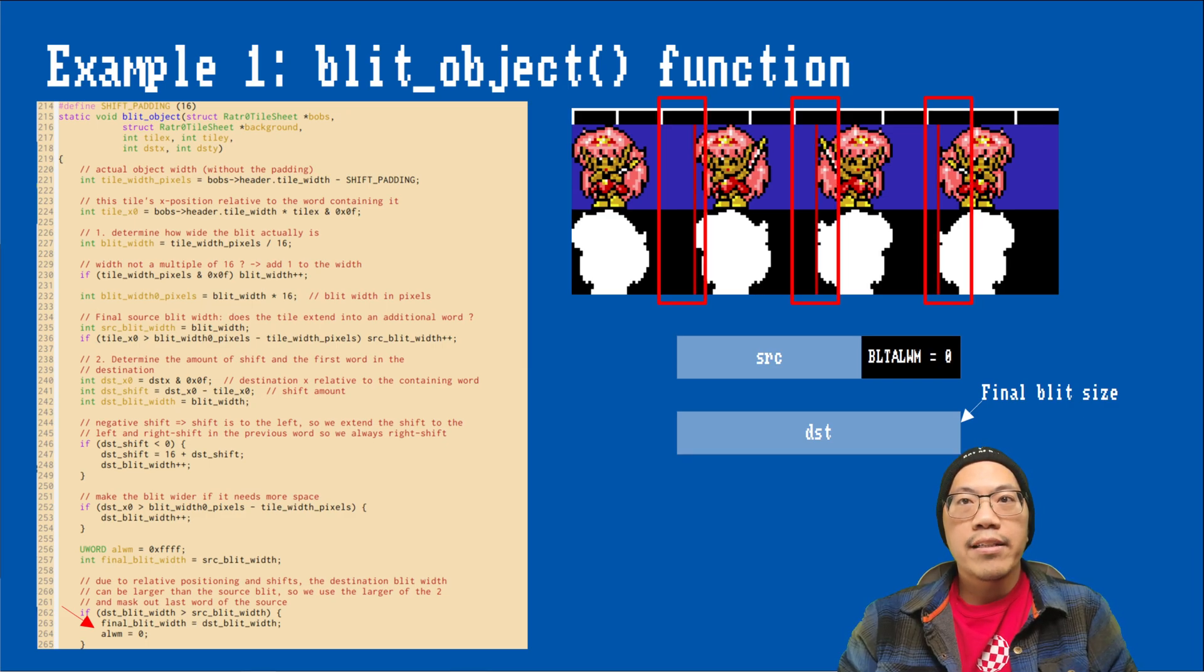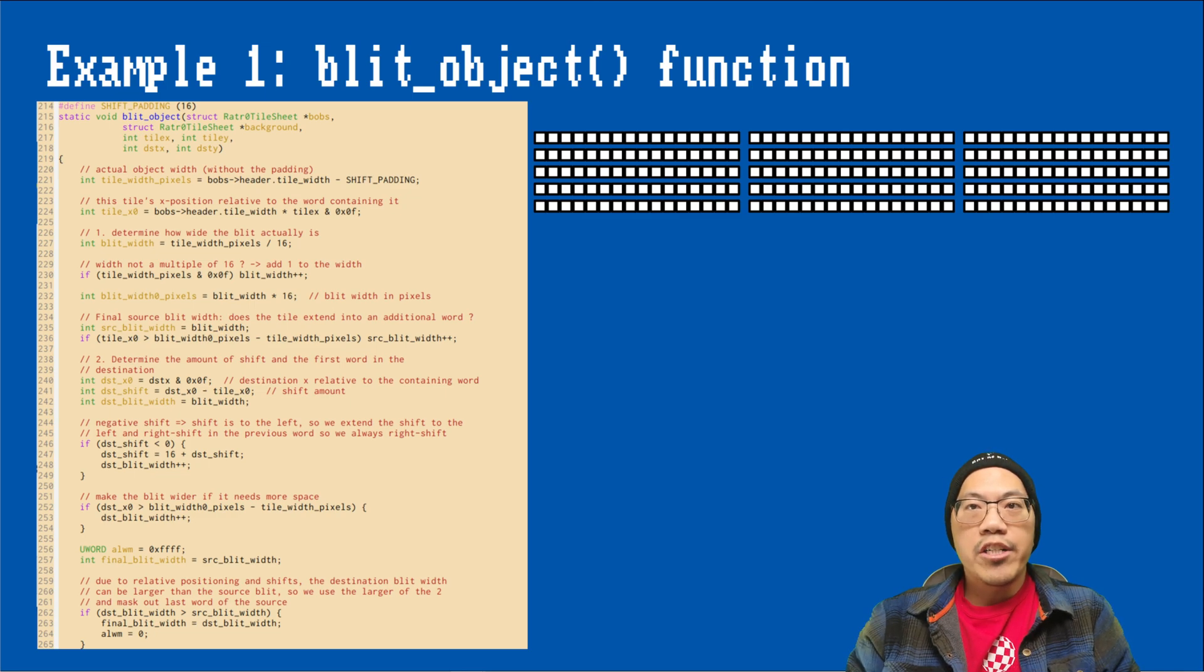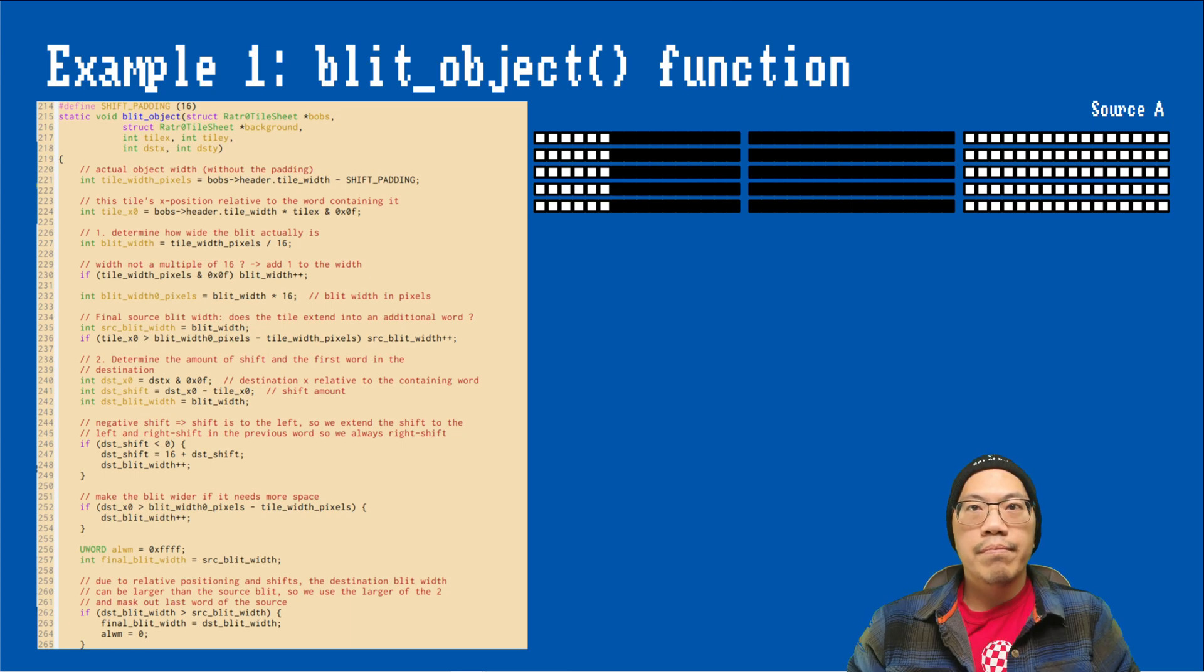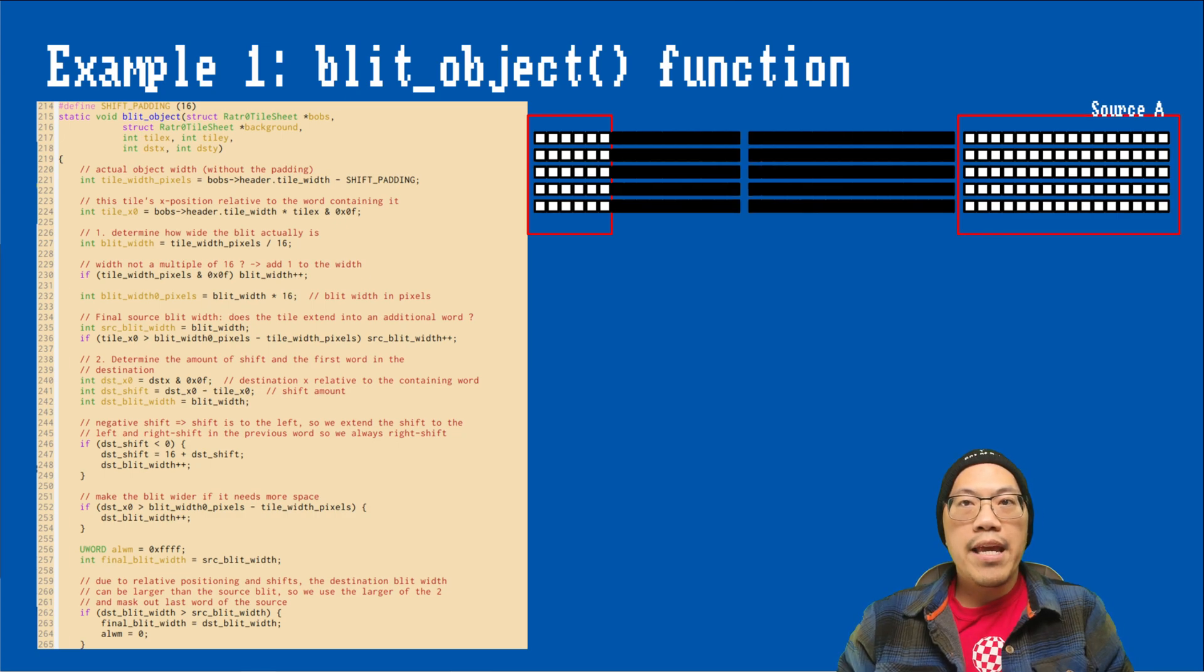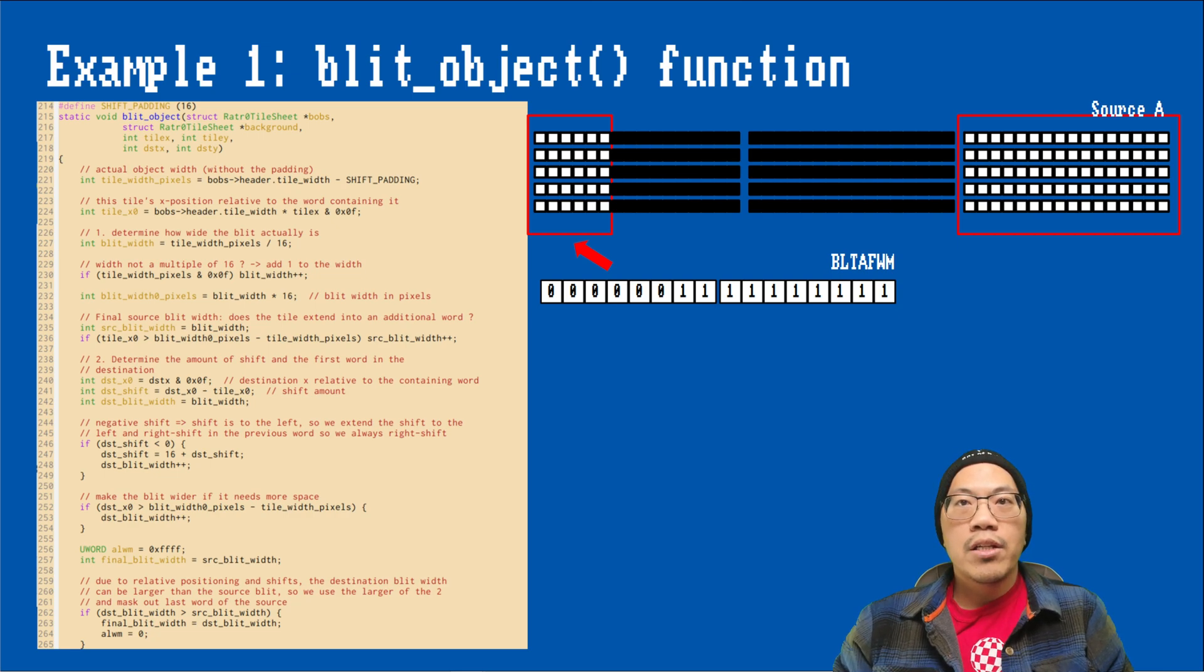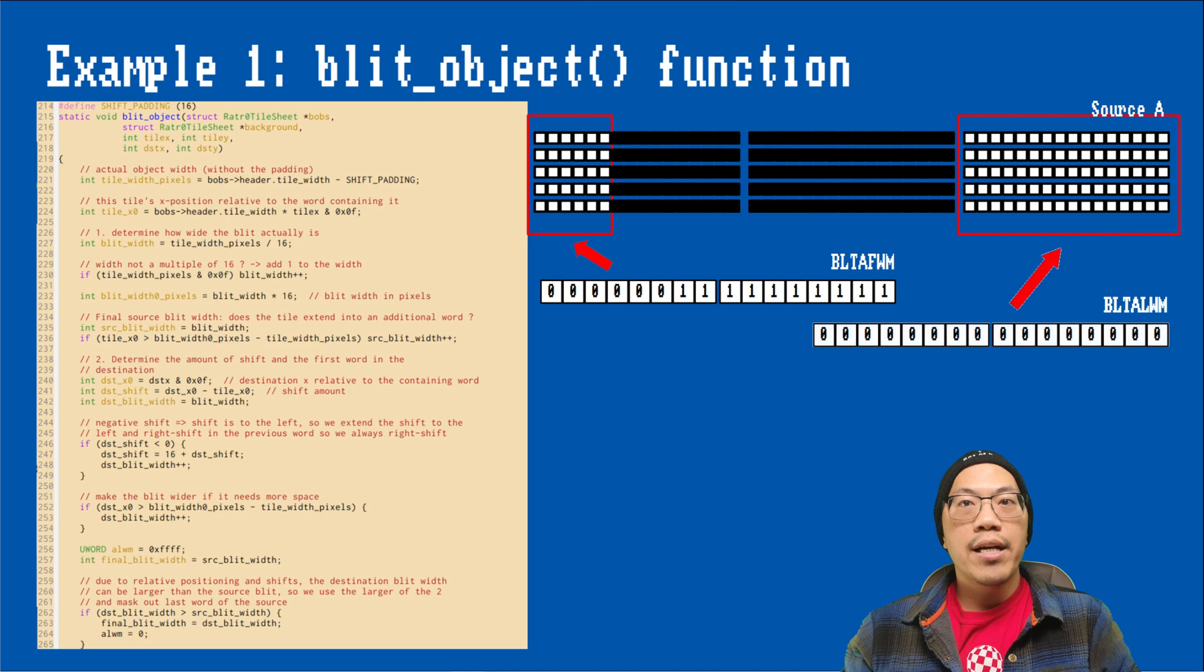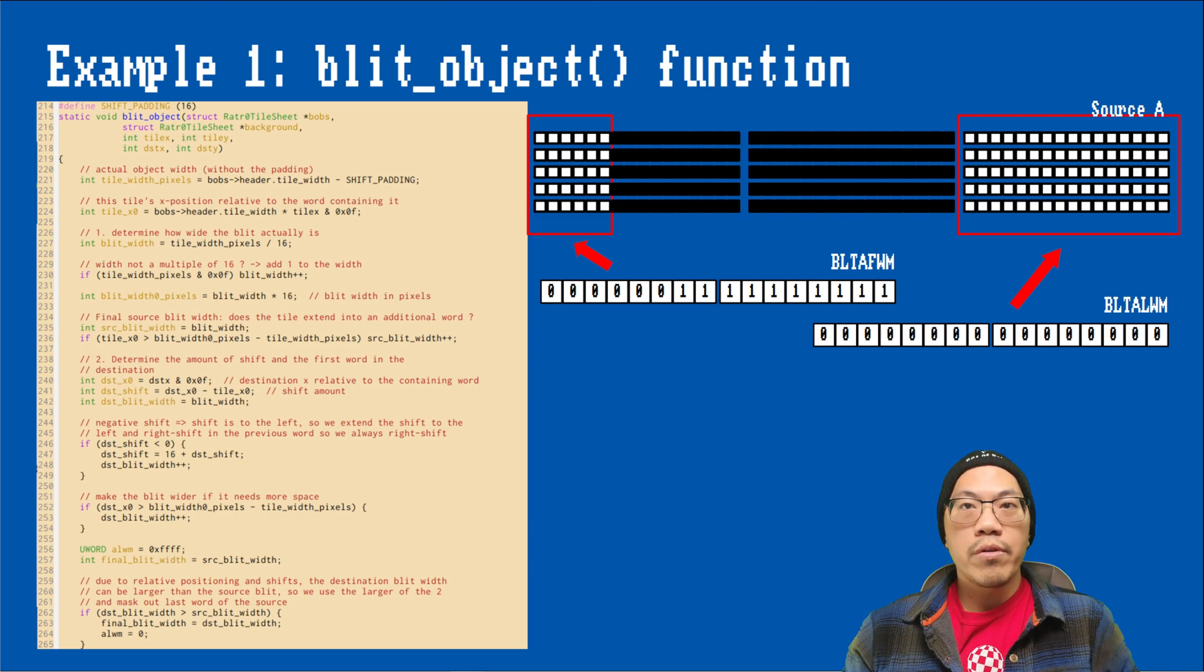Until now, we haven't handled the registers blit AFWM and blit ALWM yet. So now would be a good time to introduce them. These registers only apply to source A and are useful when we need to make sure that only certain regions from the front and back of our blit rectangle are copied. This can be the case when the lines of our blit areas do not start or end on exact word boundaries or as in our case, the source and destination sizes are different. The AFWM register is also called source A's first word mask. If you wanted to mask out the first six pixels of each line, you would set the upper six bits of that register to zero. ALWM is source A's last word mask and it applies to the last word of each line in the blit rectangle. In this case, we want to omit the entire 16 pixels, so we set all the bits in that register to zero.